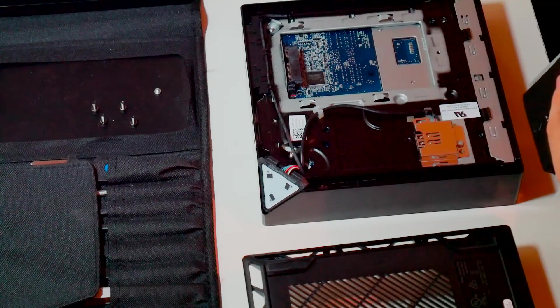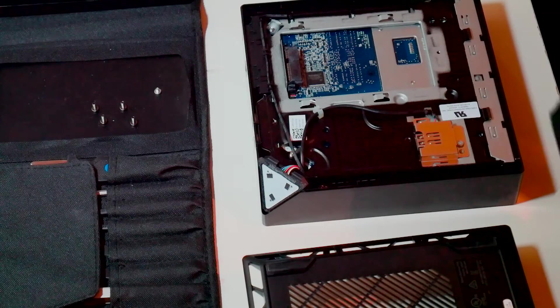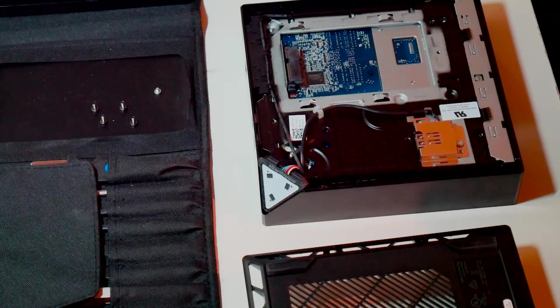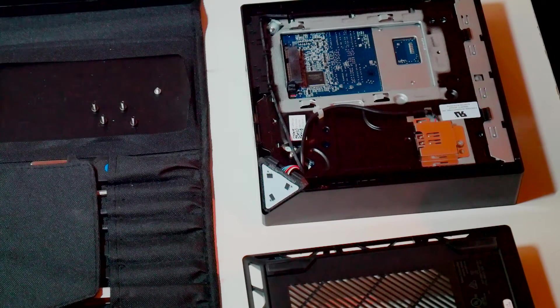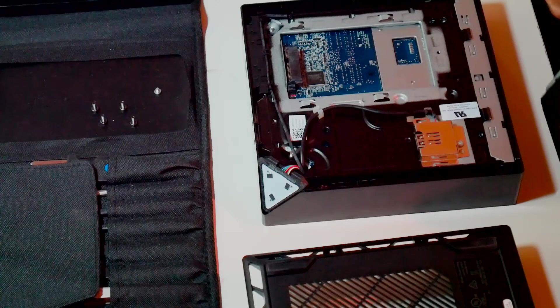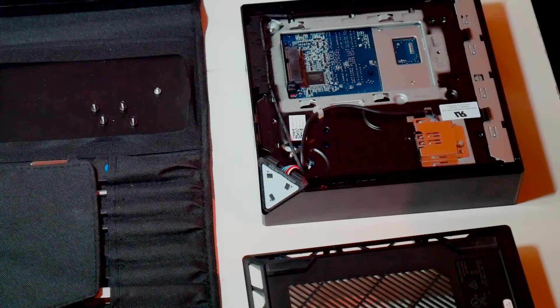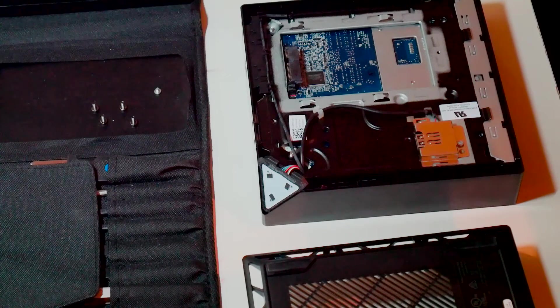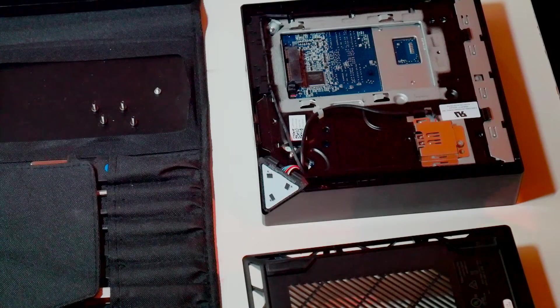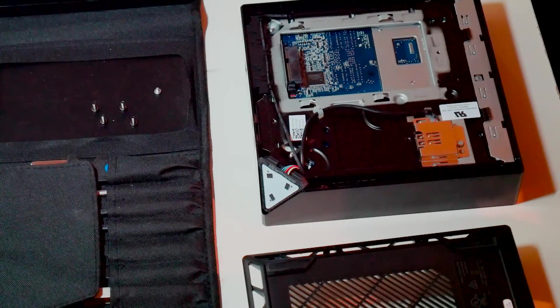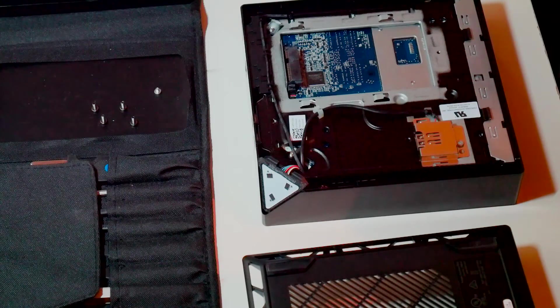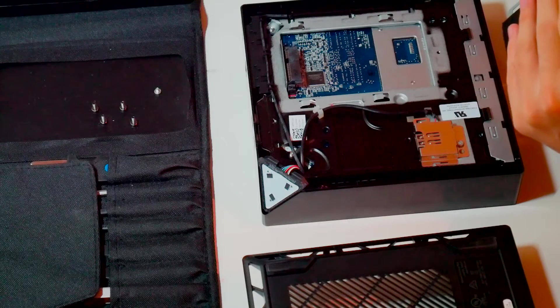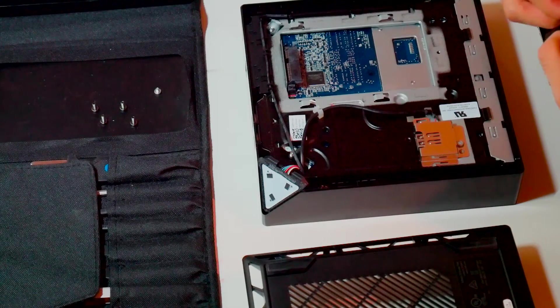This Alienware Steam Machine comes with a one terabyte 7200 RPM conventional hard drive. I thought it might be worth it for me to upgrade to an SSD to improve performance and help programs load better.